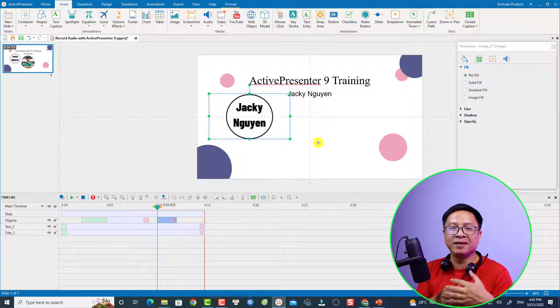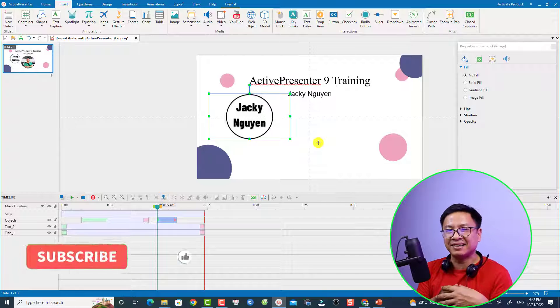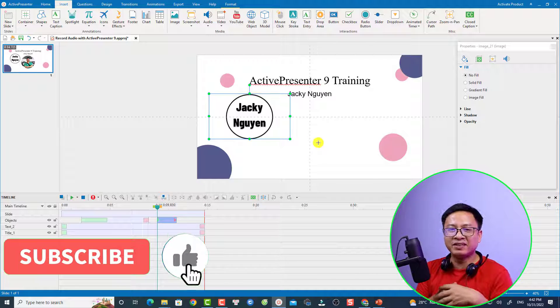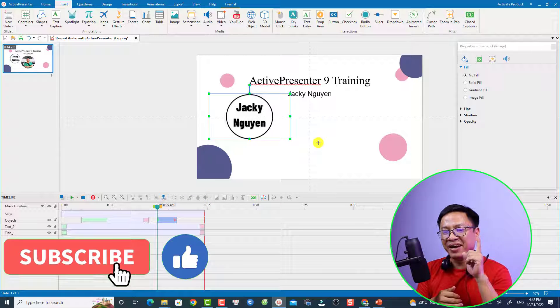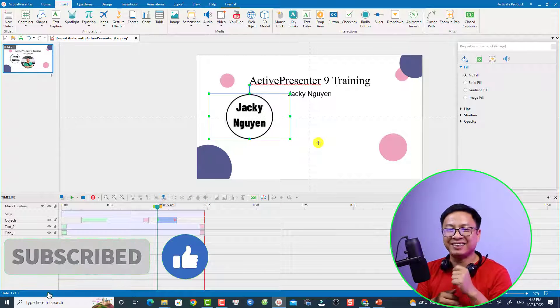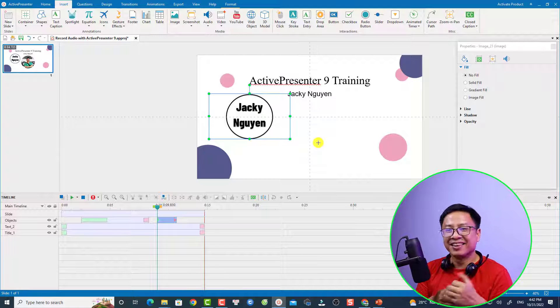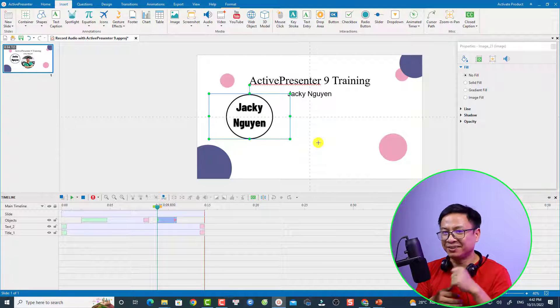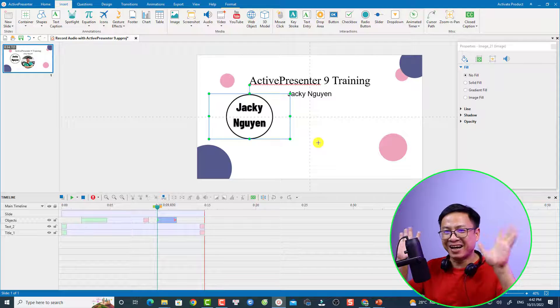Alright, so that's how to add or insert an image to your video with ActivePresenter 9. I hope this video is helpful for you. If you have any more questions, let me know in the comment section below. Thank you very much for watching, and I'll see you in my next video. Goodbye!